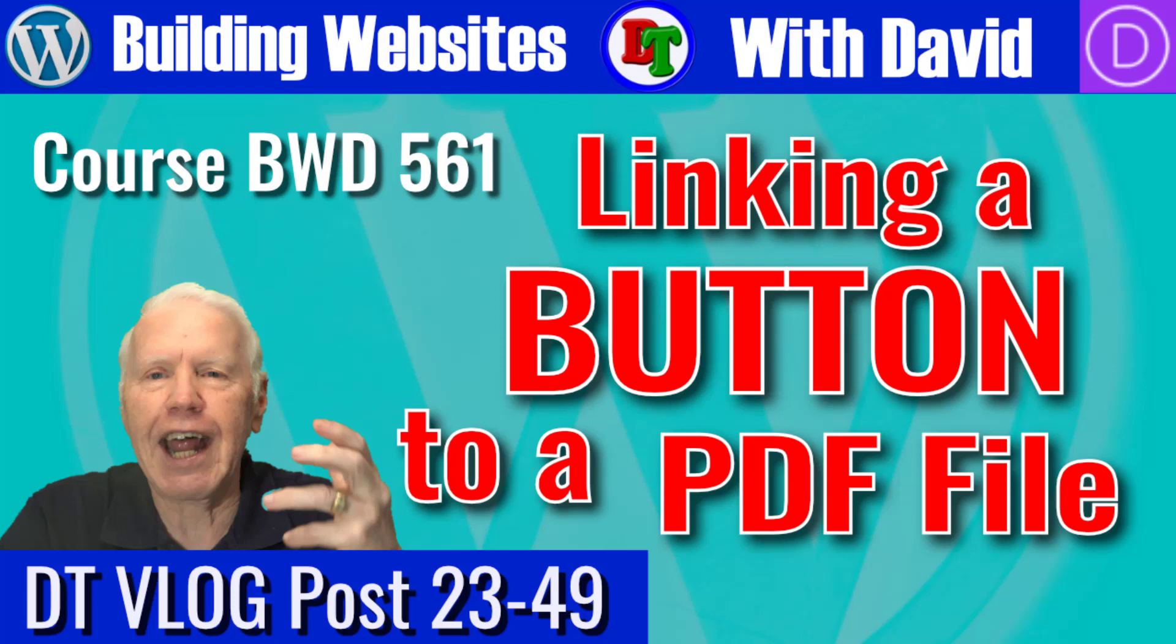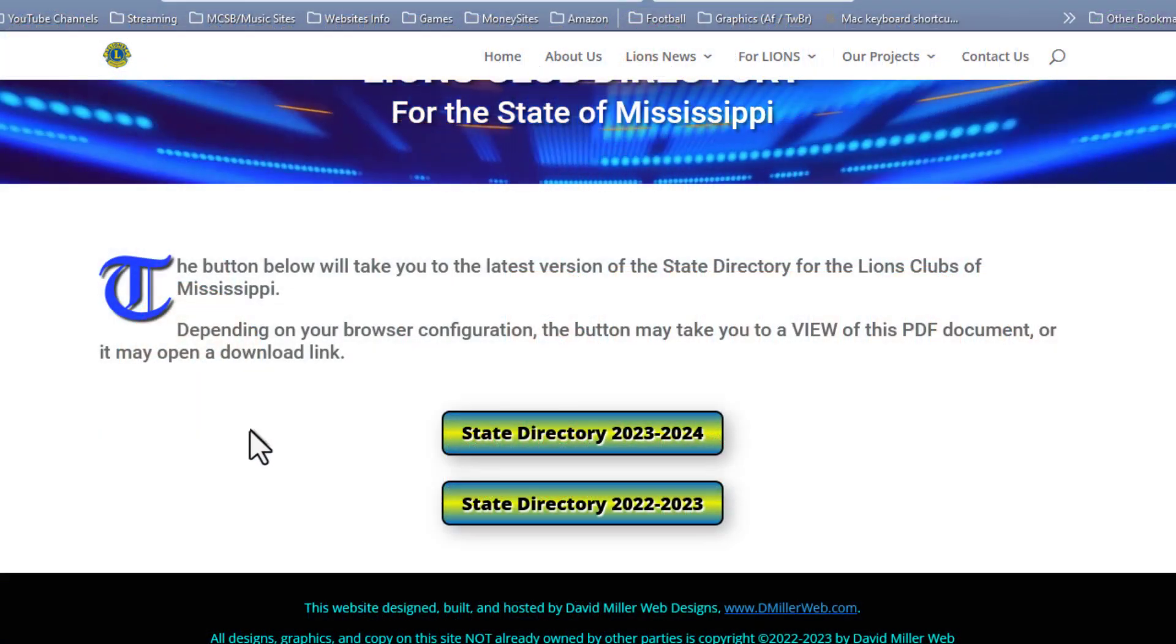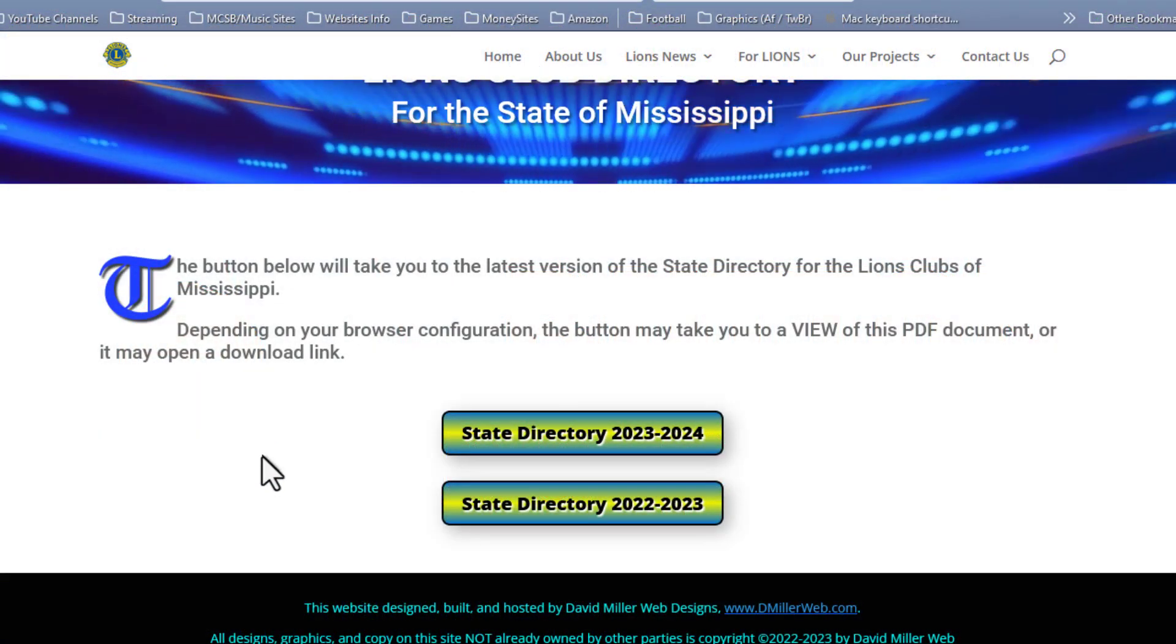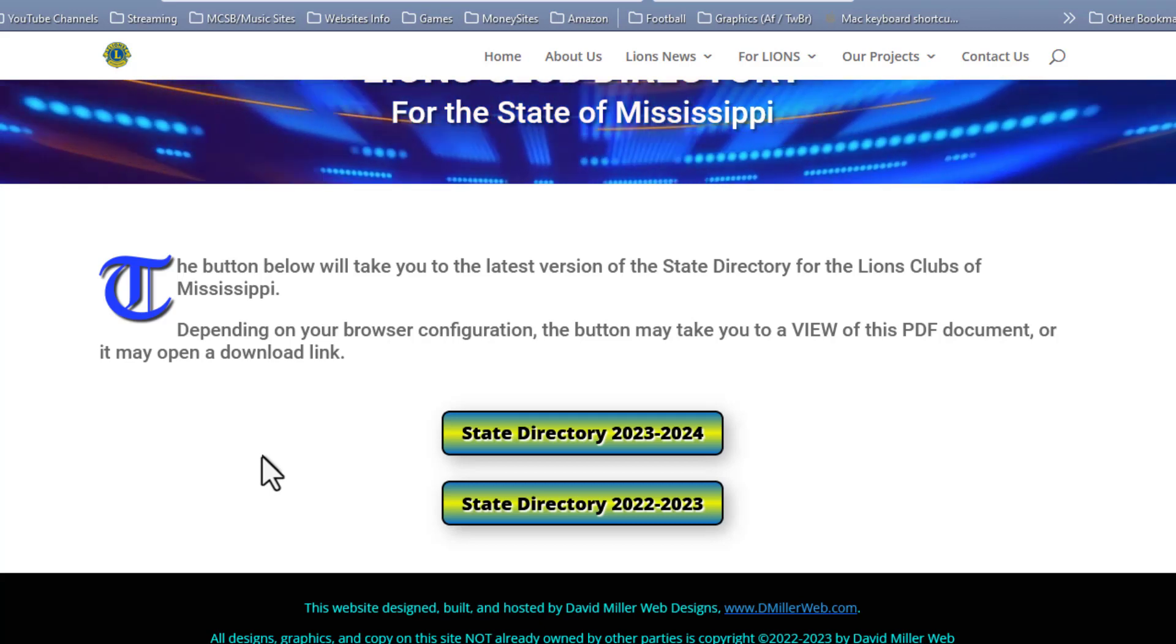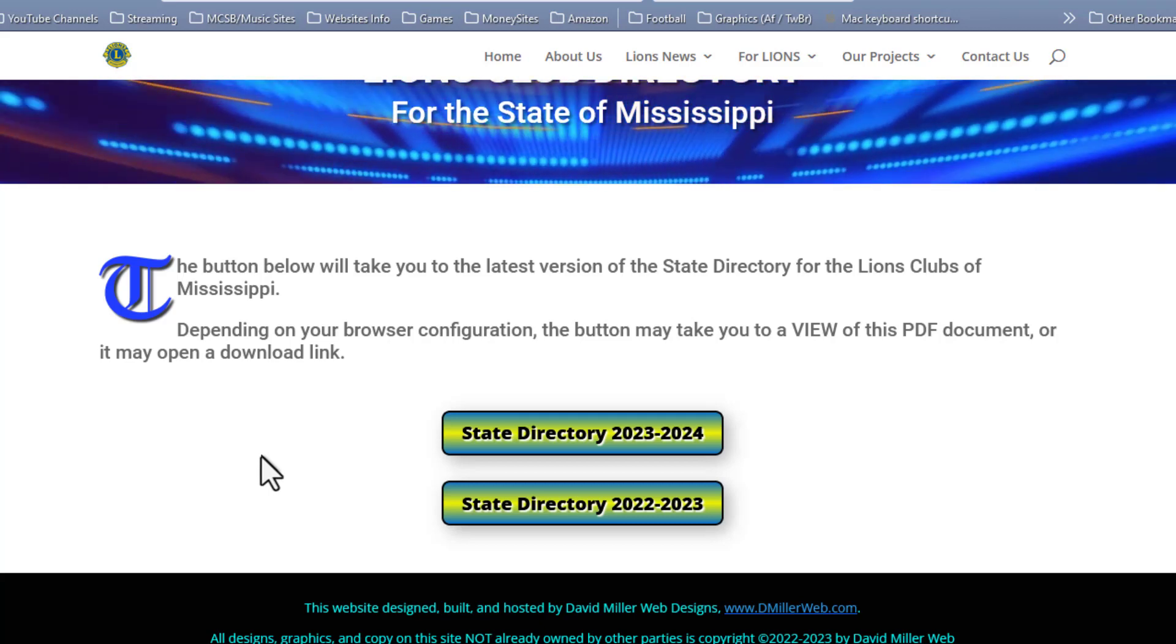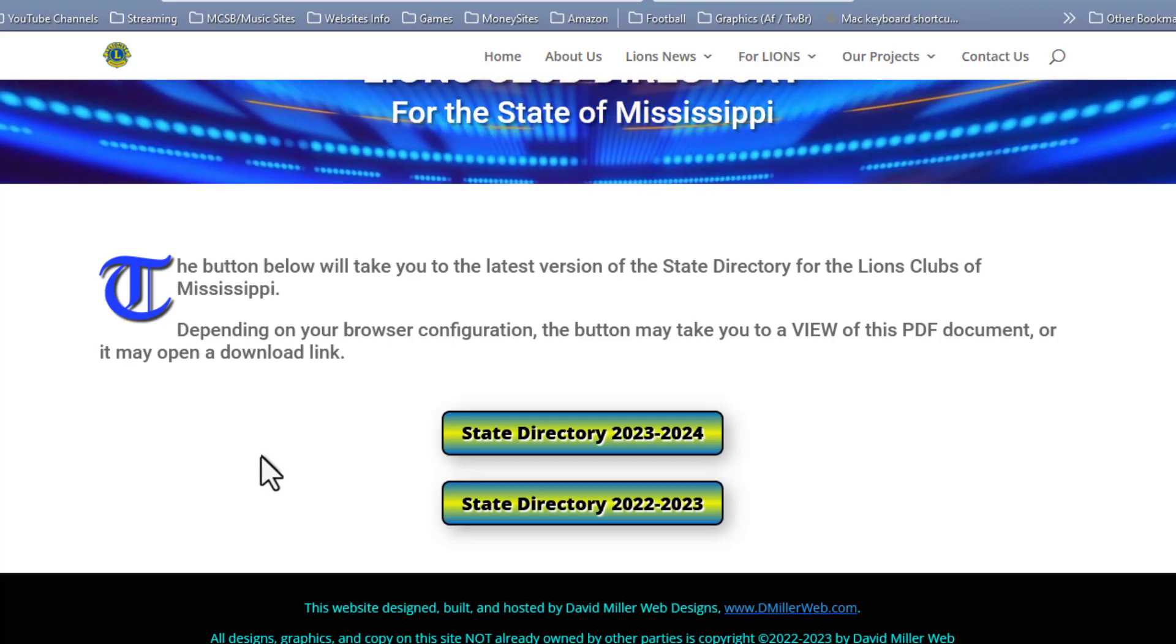Hi, this is David with David's Tutorials with another Building Websites with David tutorial. In this one, I'm going to show you how to replace a PDF file that is attached to a button in WordPress and the Divi Builder.